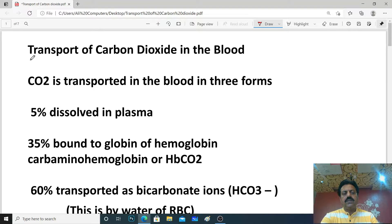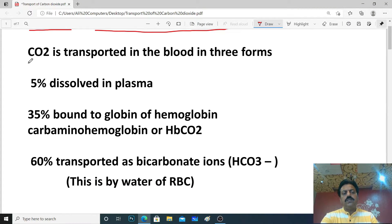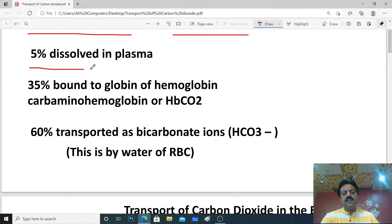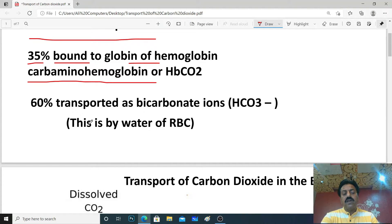Hello dear students, in this lecture we will discuss about transport of carbon dioxide in blood. CO₂ is transported in blood in three forms: 5% dissolved in plasma, 35% bound to the globin of hemoglobin as carbaminohemoglobin (HbCO₂), and 60% transported as bicarbonate via water of RBC.